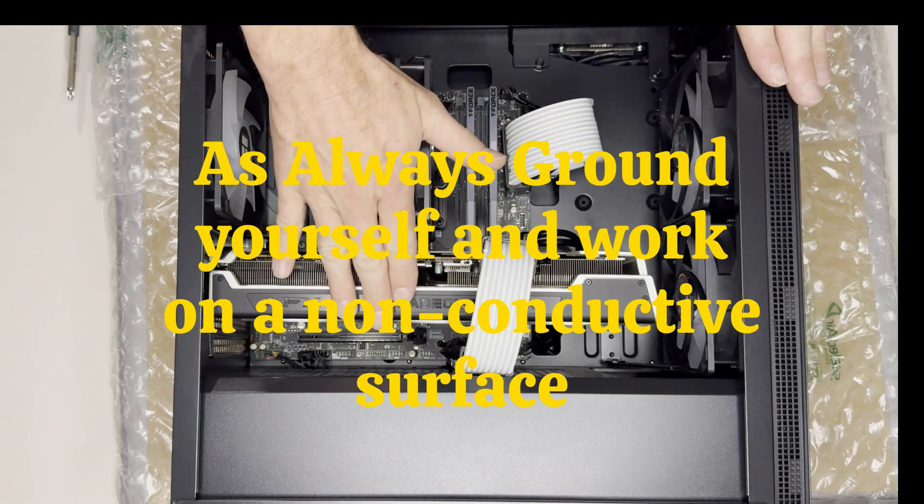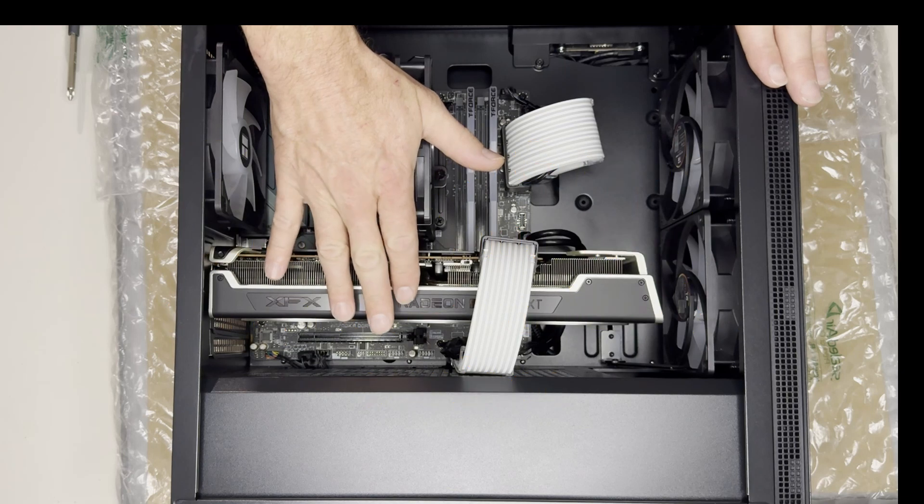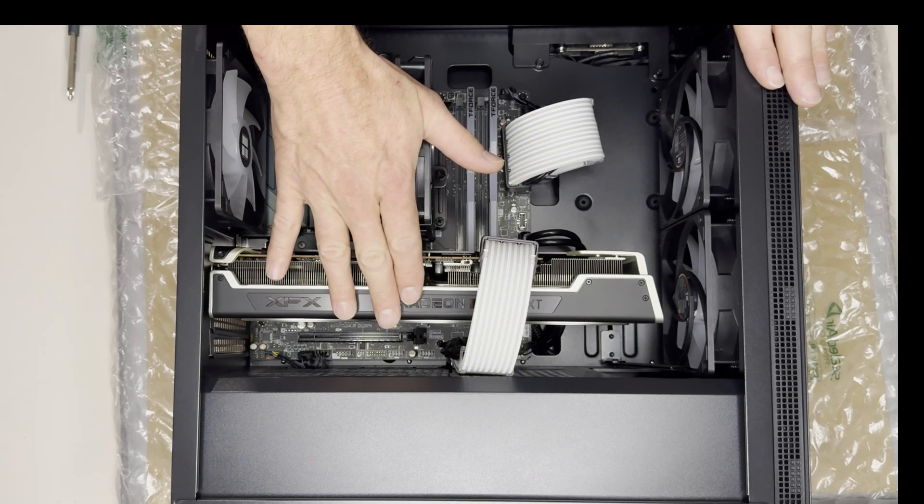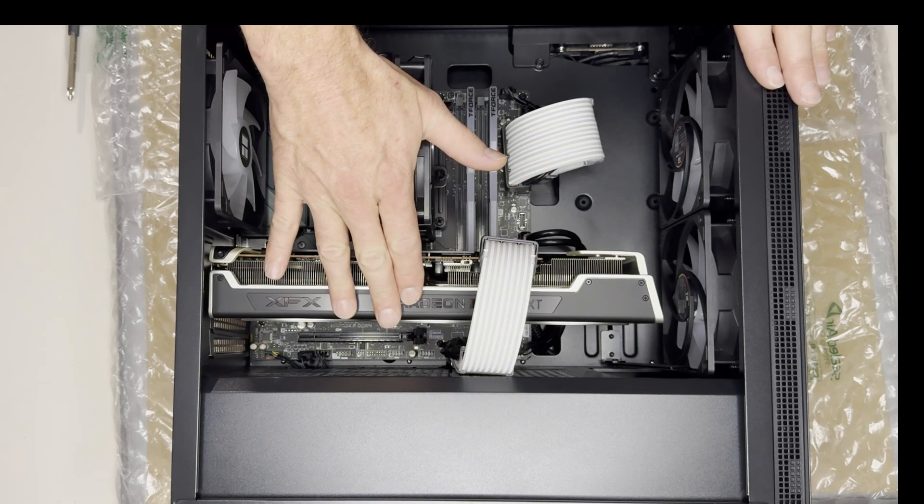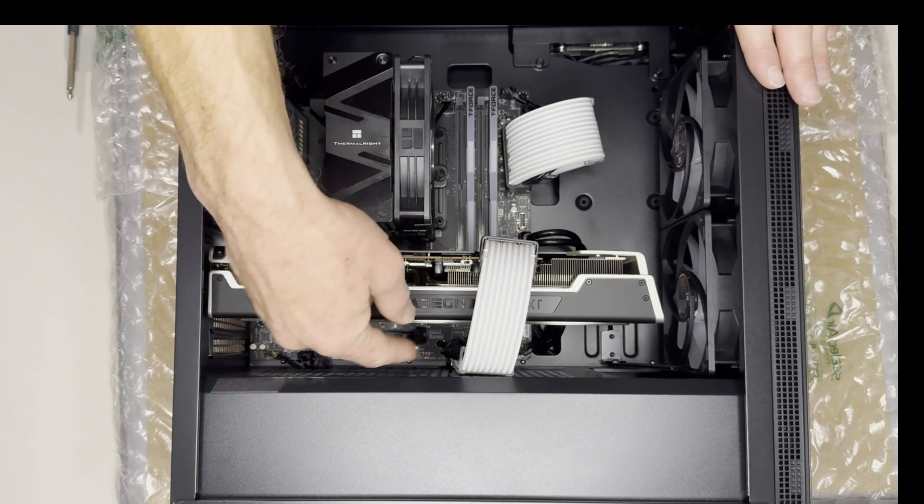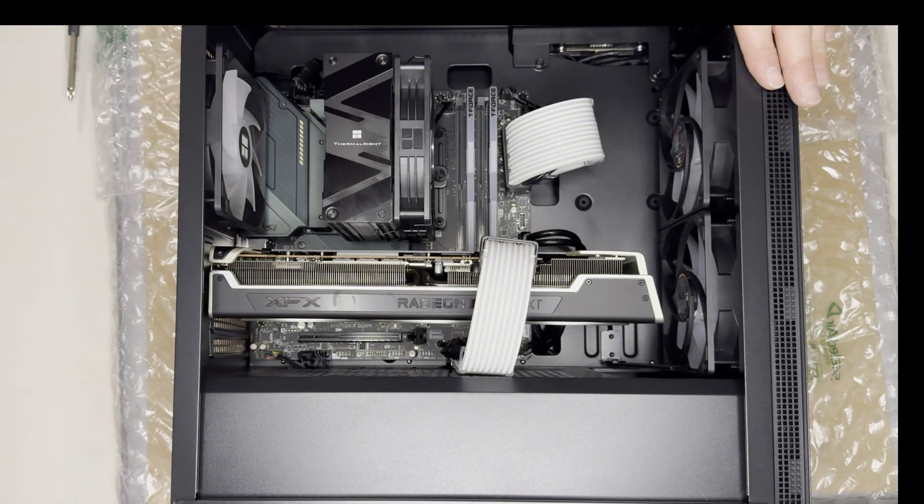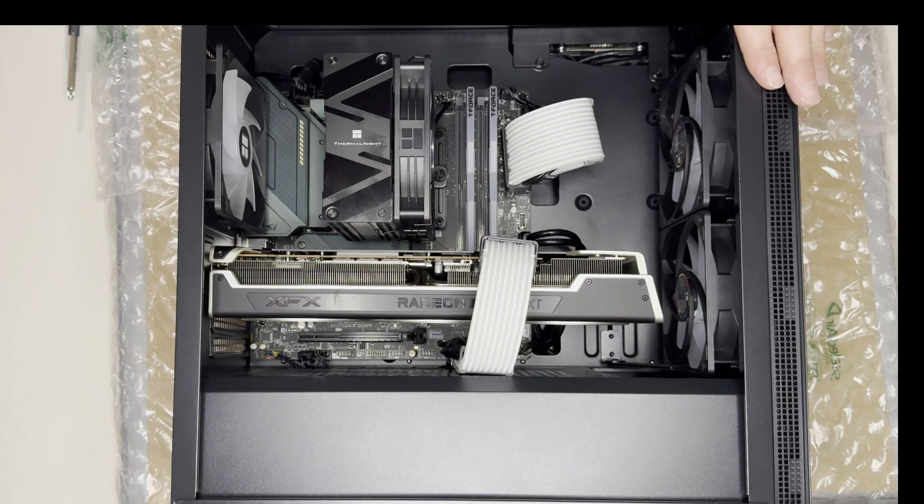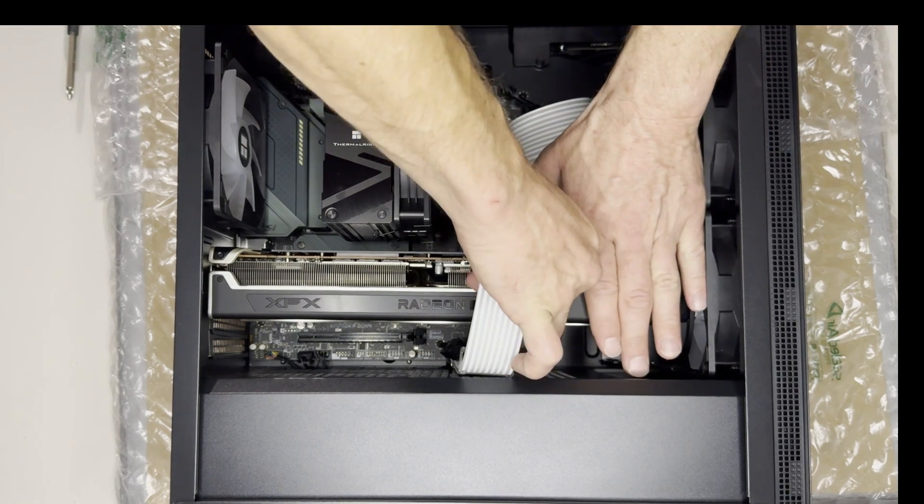First thing we're going to do is remove this big GPU because it'll be a lot easier to work in there. So let's get started on that.